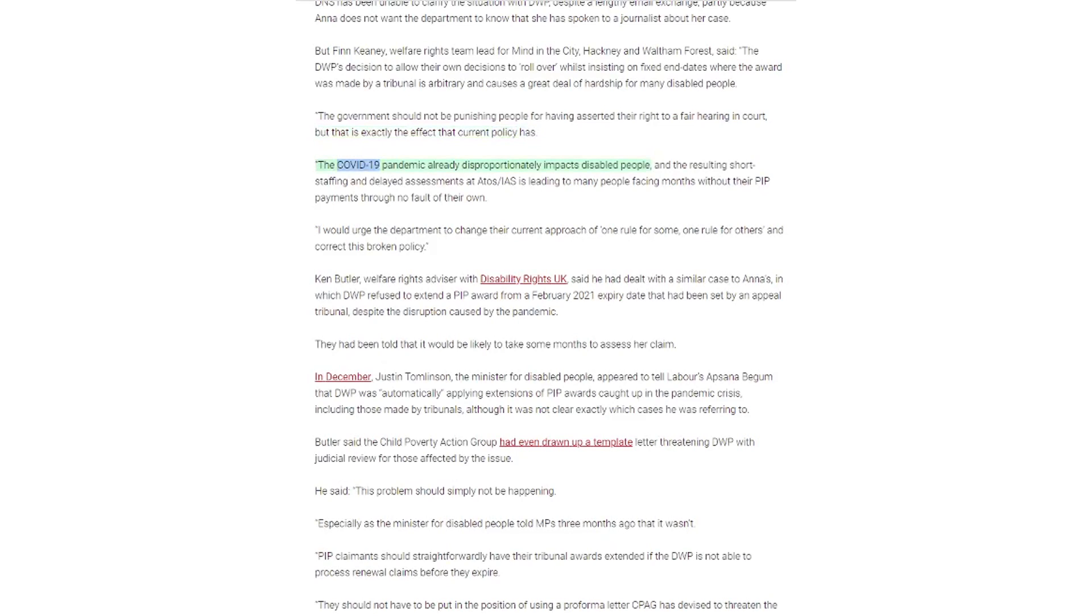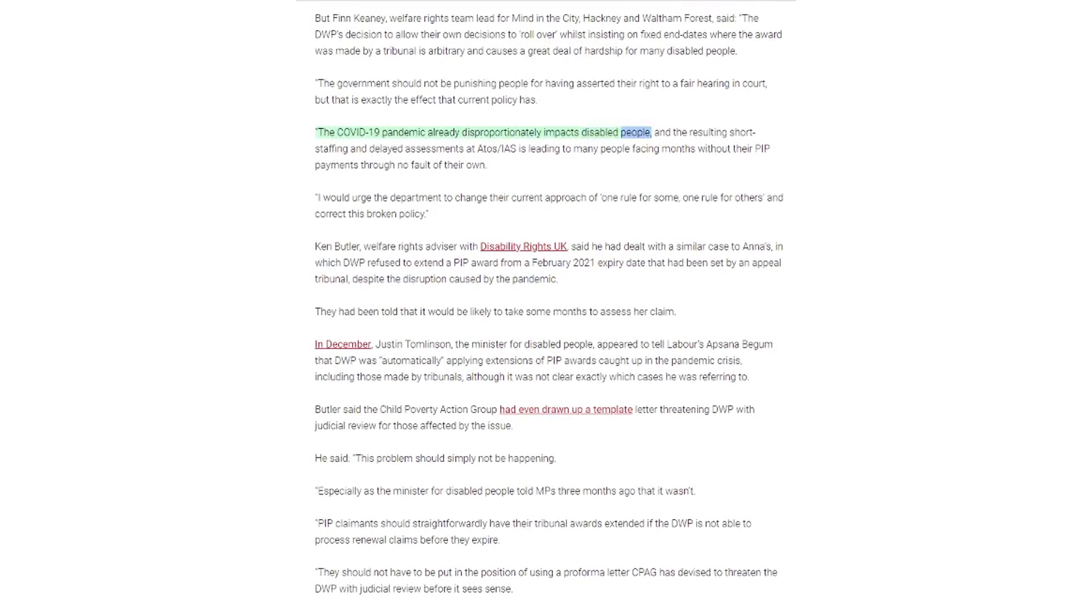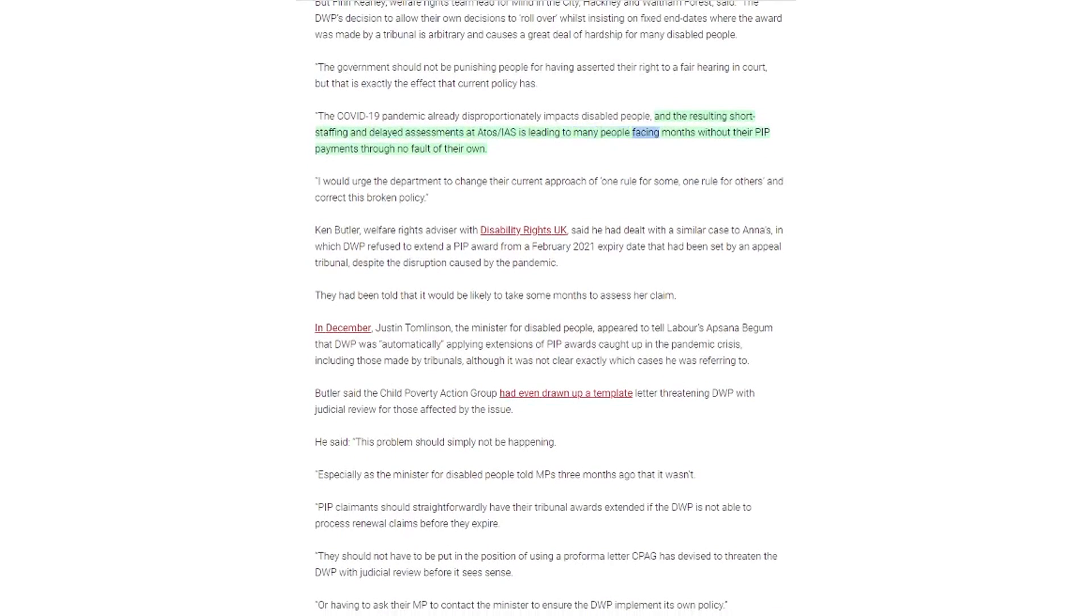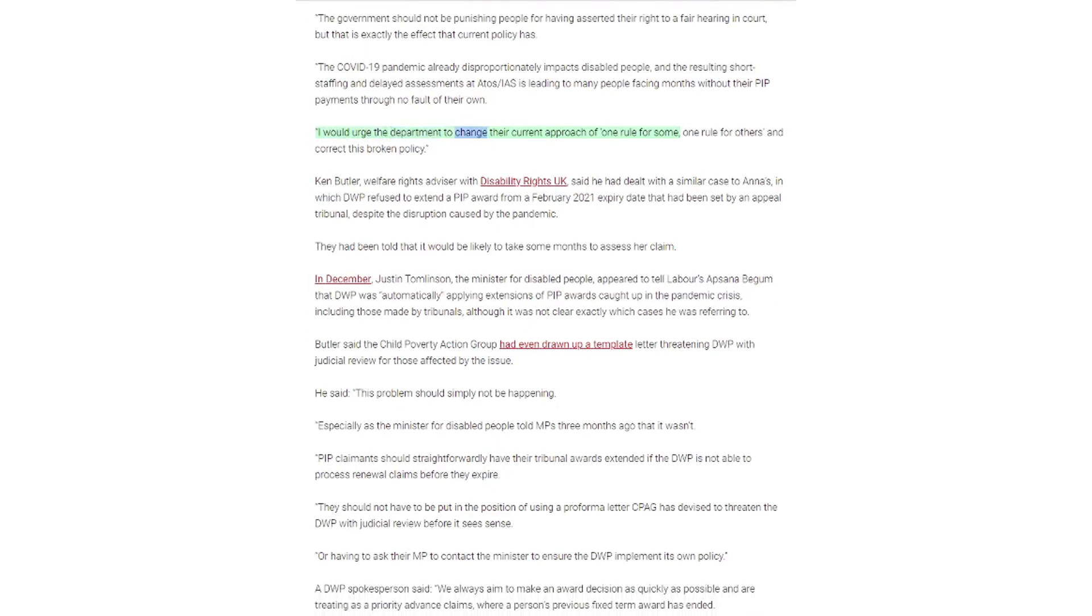The COVID-19 pandemic already disproportionately impacts disabled people, and the resulting short-staffing and delayed assessments at Atos is leading to many people facing months without their PIP payments through no fault of their own. I would urge the department to change their current approach of one rule for some, one rule for others, and correct this broken policy.